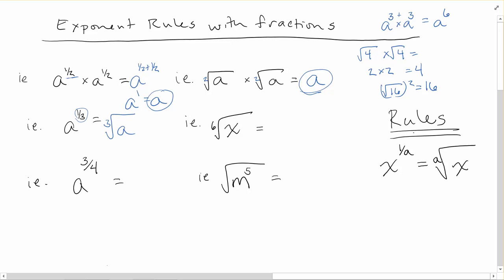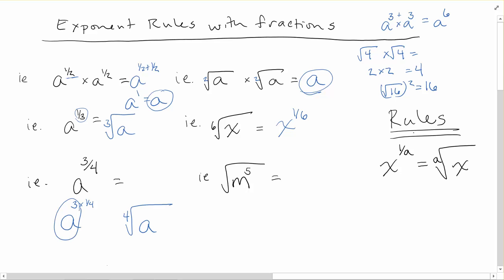So, one over a becomes an a-th root. If I say the sixth root of x and want to write it as a fractional exponent, that would be x to the 1/6. Now for a more complicated example: a to the power of 3/4. Think of it as a to the power of 3 times 1/4 — since 1/4 corresponds to a fourth root, and the 3 corresponds to a to the power of 3. So the top of the fraction becomes your exponent inside the radical.